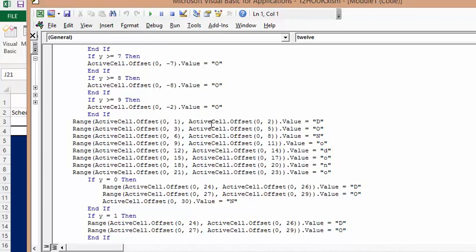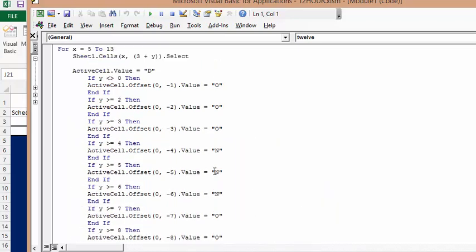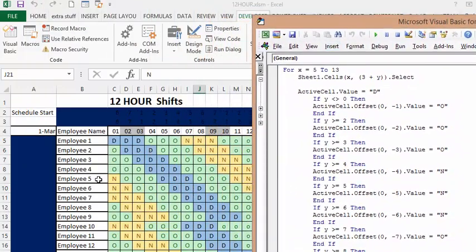I'm saying the range of the cells equals D, the next range equals O, and then continuing on: day, off, night, off, day, off, night, off. The rest of the code at the beginning and end is to fill in — as you can see, it starts right here and fills in this area here.